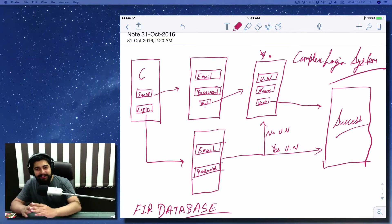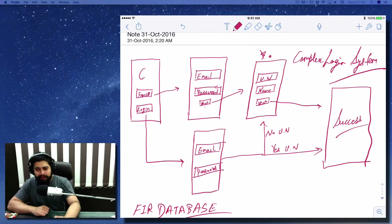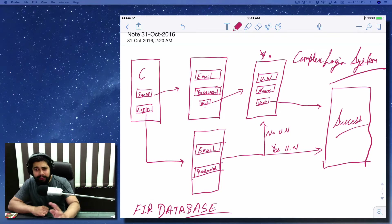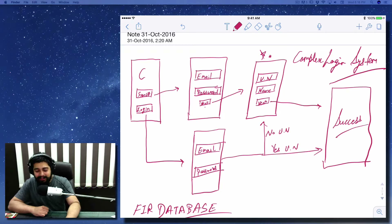Hey everyone, this is Itesh and welcome back. We are learning iOS development, especially on iOS 10, Swift 3, and Xcode 8. By the way, there is an update in Xcode 8 but nothing we cannot handle — just some minor bug issues and a couple of things that are missing.